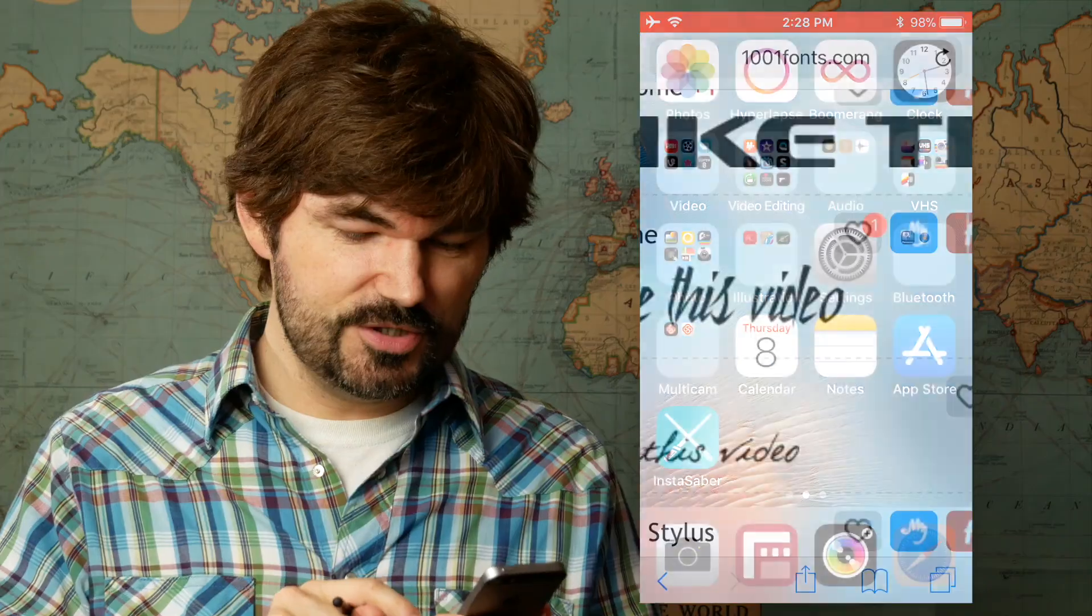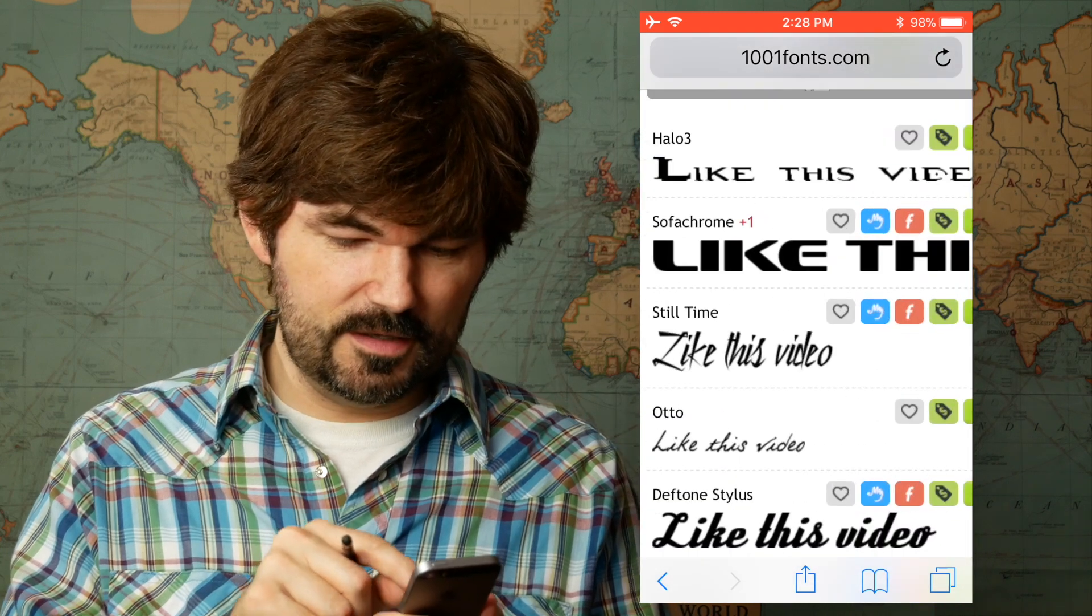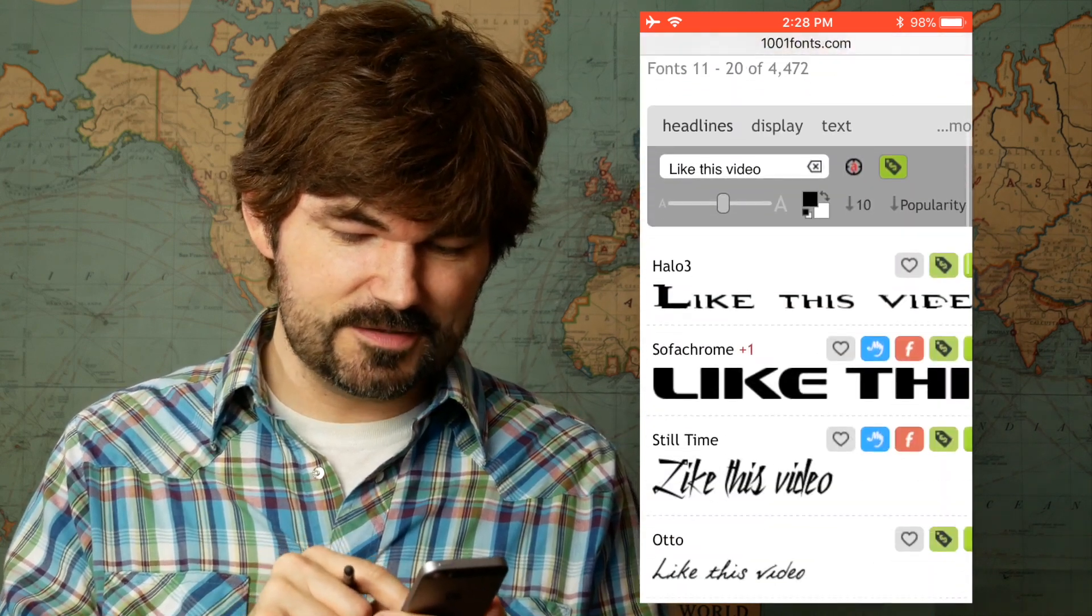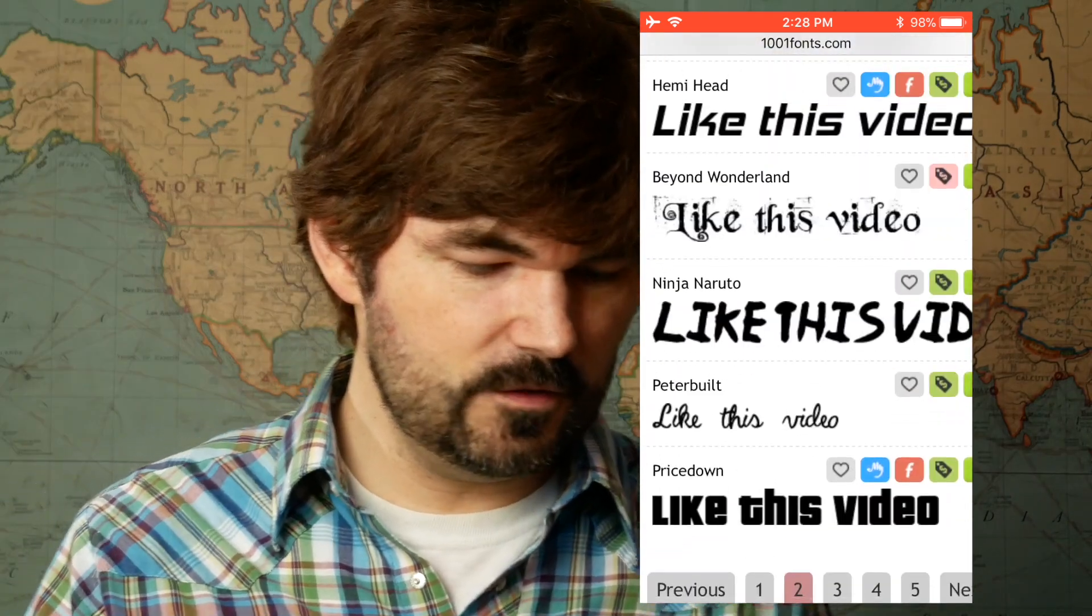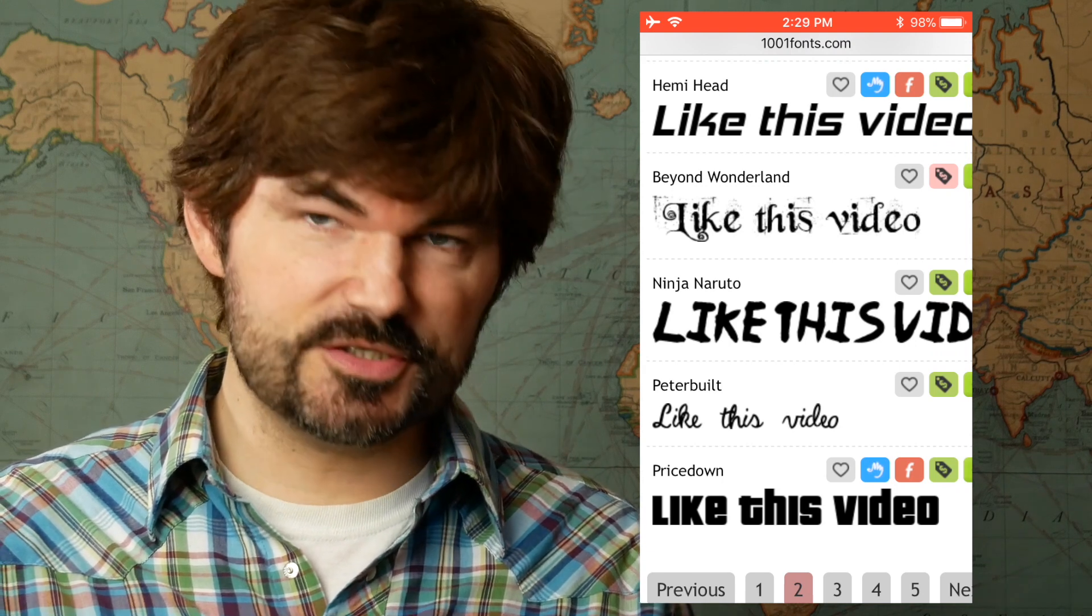What do you do if you have a font that you want to replicate, one that you aren't naturally able to draw very well over and over and over again? I figured out a way to do that. Jump over to a font website, this one is 1001 fonts. Pick a font that you like. I like this Beyond Wonderland so I'm going to use that.